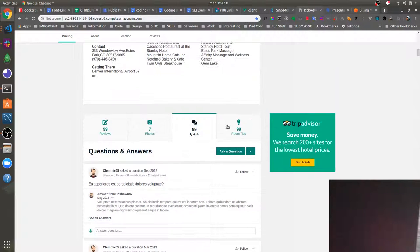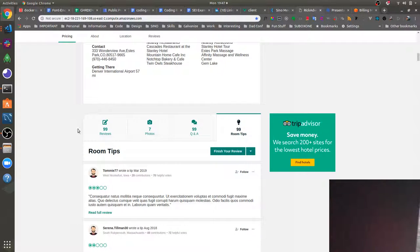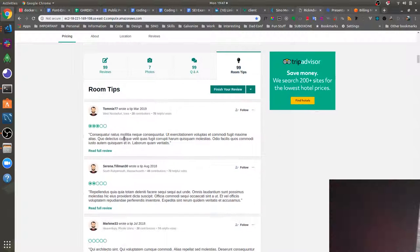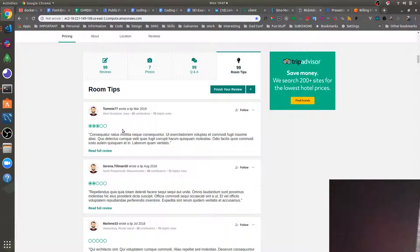And then finally we have the room tips tab where users can post various room tips including the quality of their room or the different experiences they had in different sections of the hotel.